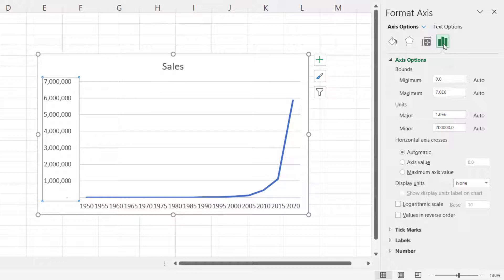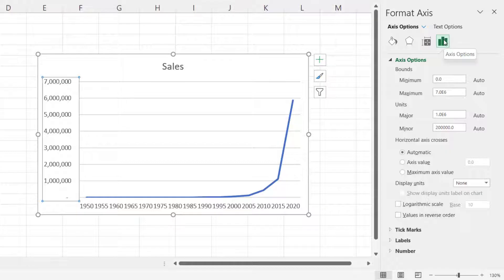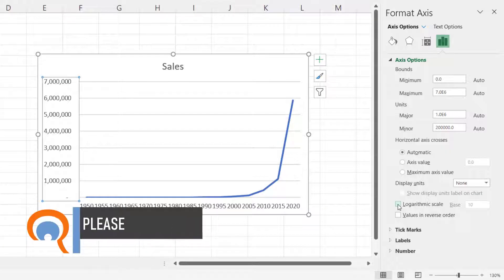It should land on the Axis Options part of this task pane. If not, just click on this button here, and then down towards the bottom you have the option for logarithmic scale.